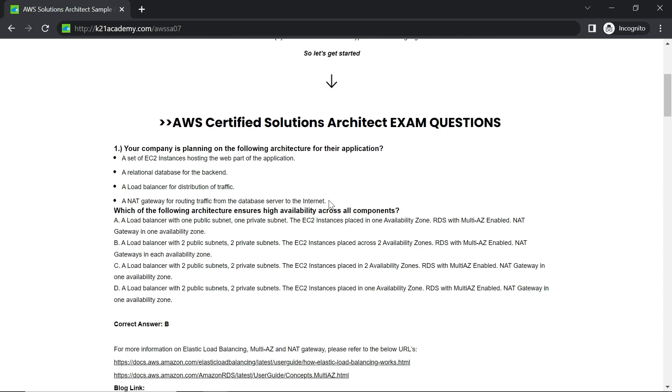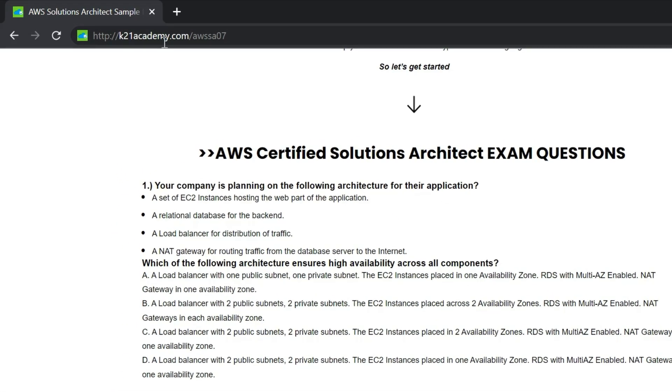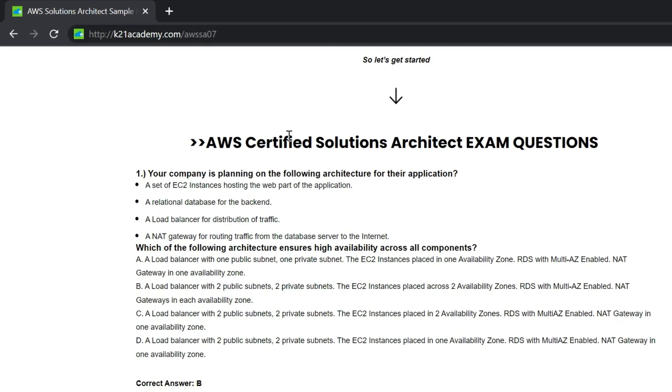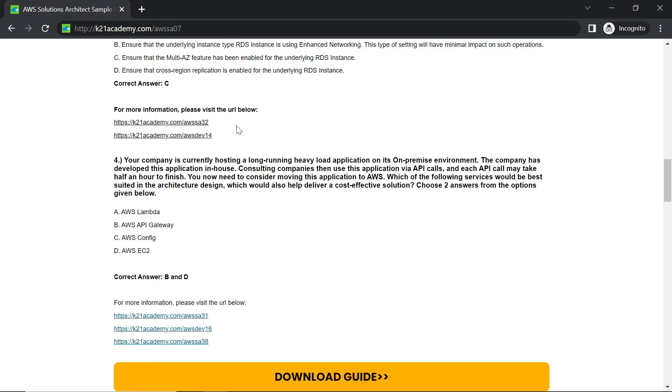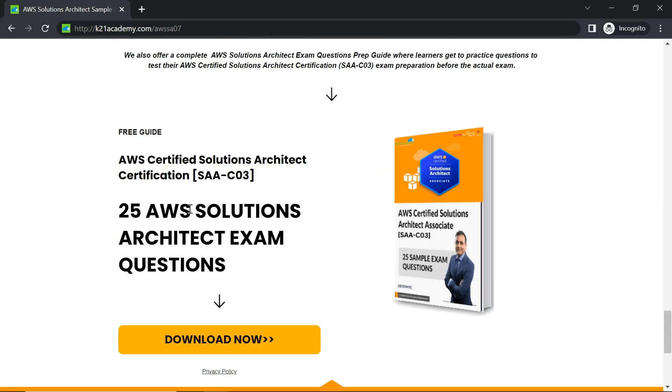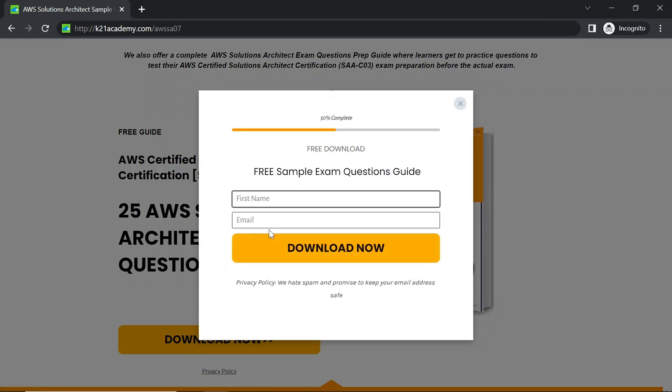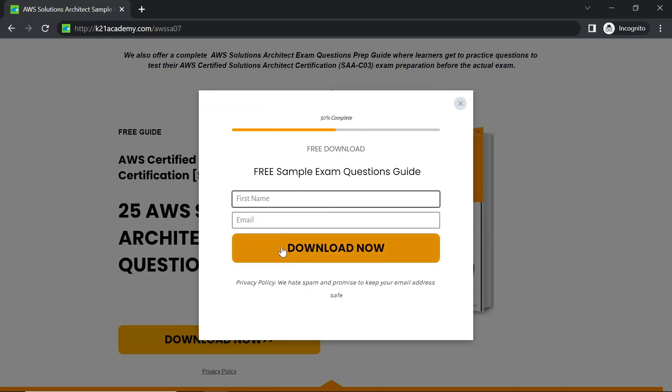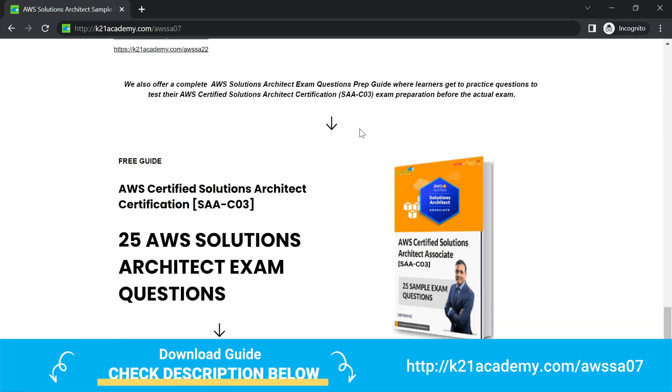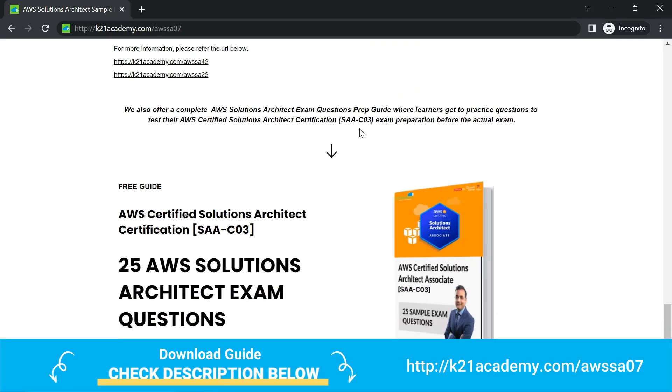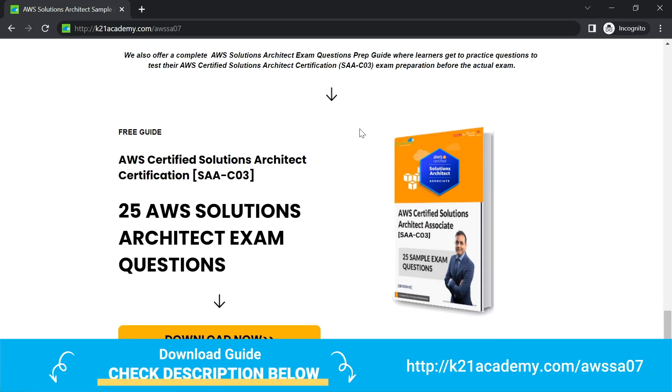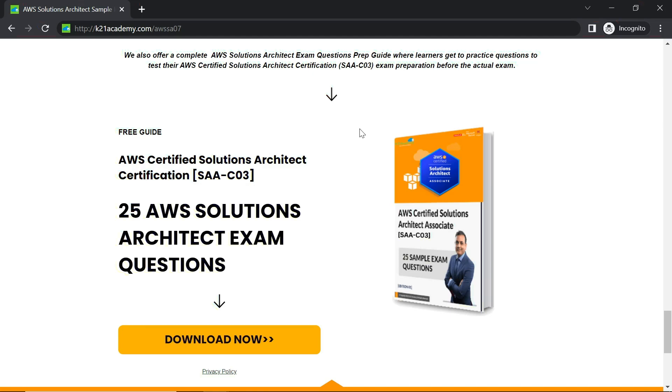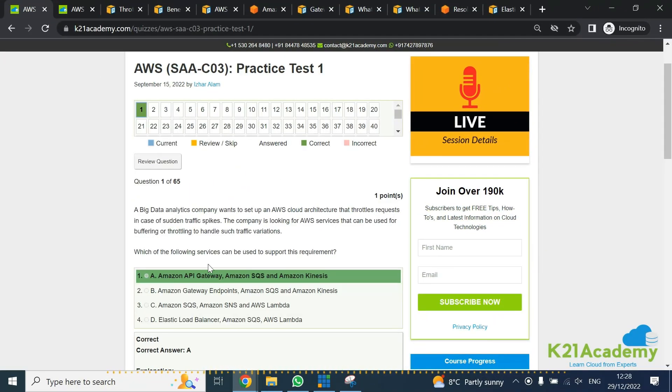If you want to see more such questions, you can check out this URL: k21academy.com/aws-sa07. On this page, you will see more questions. You can even download these 25 sample exam questions that will help you prepare for your AWS Solutions Architect exam. Go to this URL, click on Download Now, enter your name and email address, and you will soon get an email with these 25 sample questions.